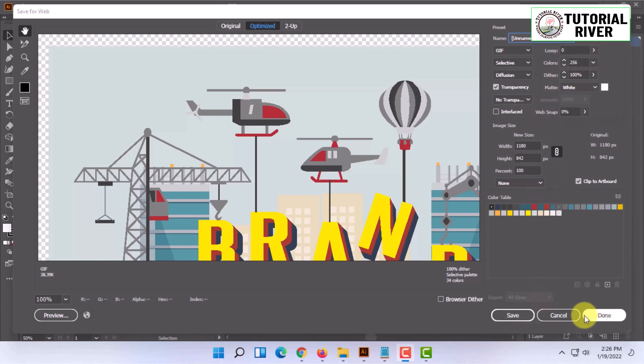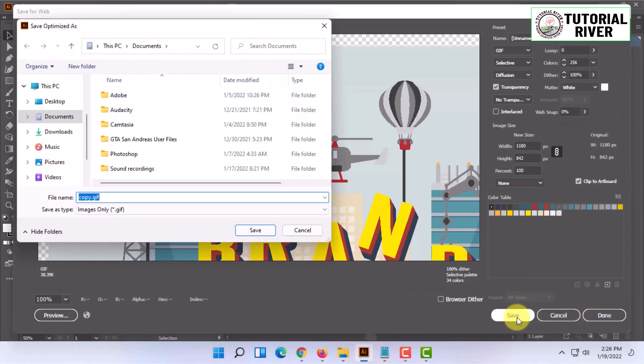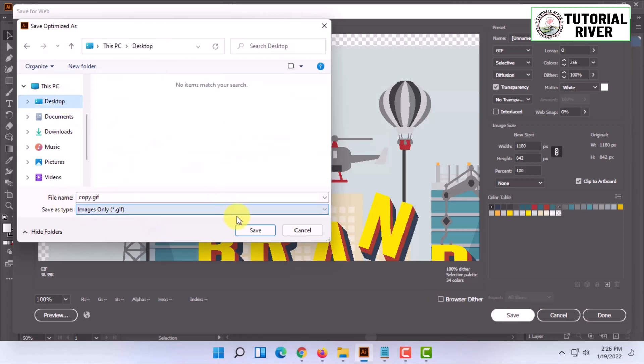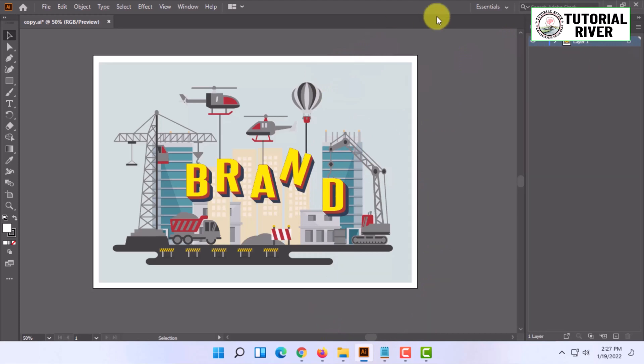So let's try one. See, if I click on Save, it is showing me images only dot JPEG. So I can choose Desktop and click on Save. The file will be saved in that particular extension.